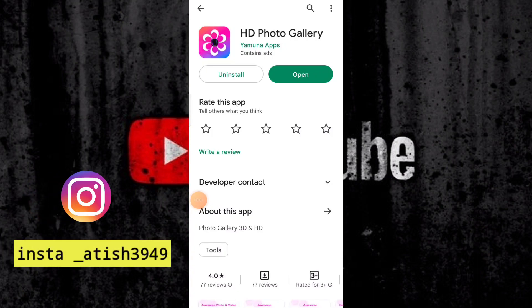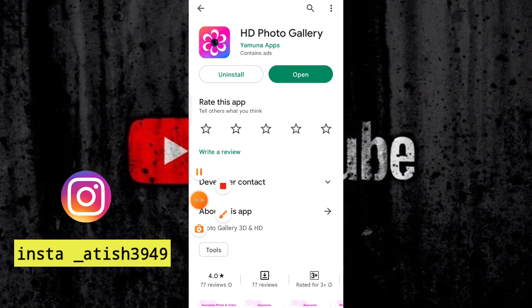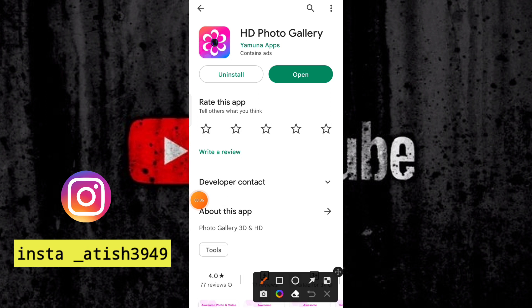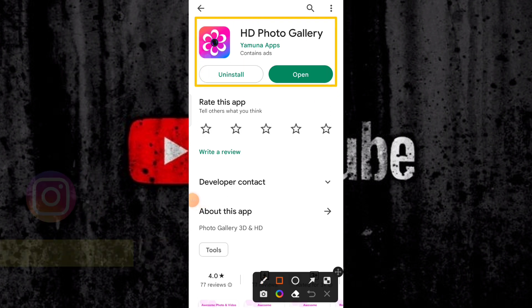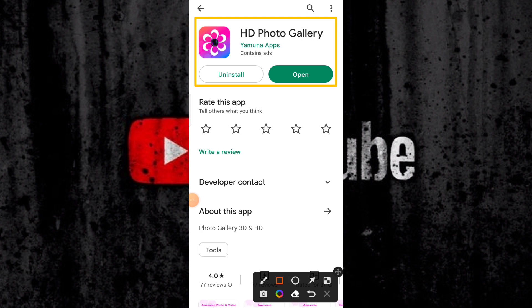Hello friends, and we are going to talk about a new video about this video, which is the HD Photo Gallery. How will we use this video? You will get full information on this video.